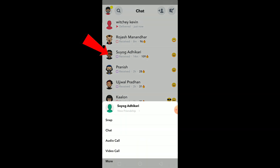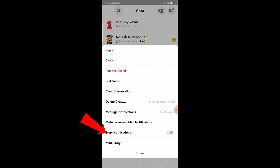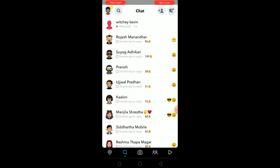The first way is you can individually remove a friend by holding on their name and clicking on 'More.' Once you click on 'More,' you can click 'Remove Friend' and the person will be removed. But if you have a lot of friends, it's going to be a bit hard.